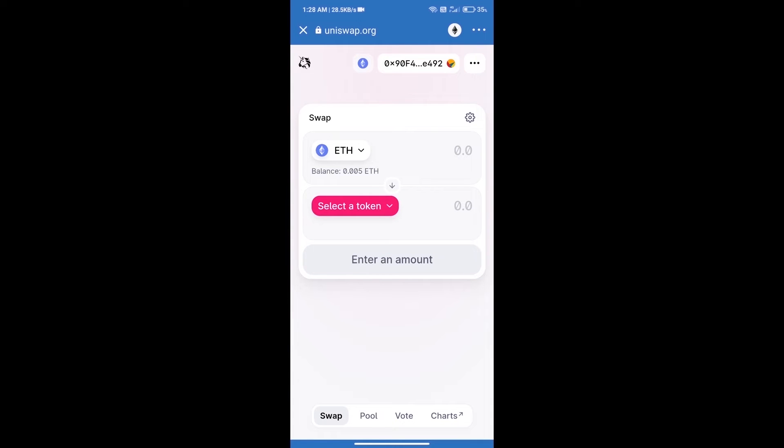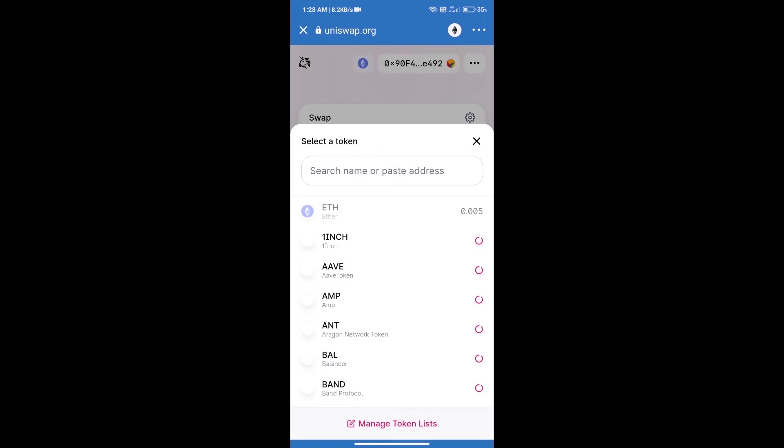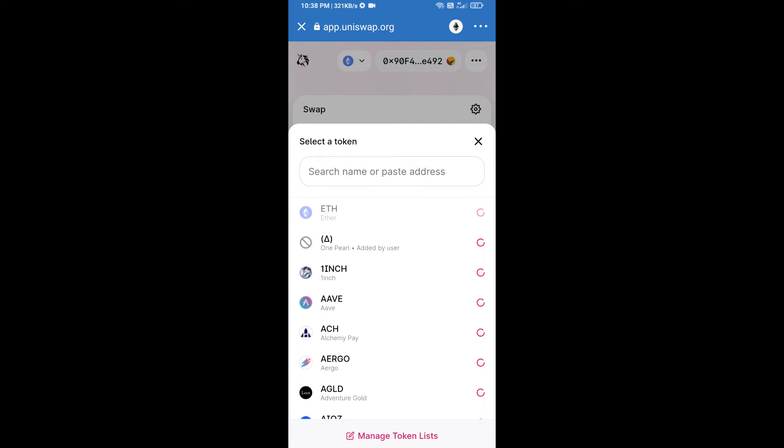Uniswap Exchange has been successfully opened. Click on select a token. Here we will enter Flex token smart address.